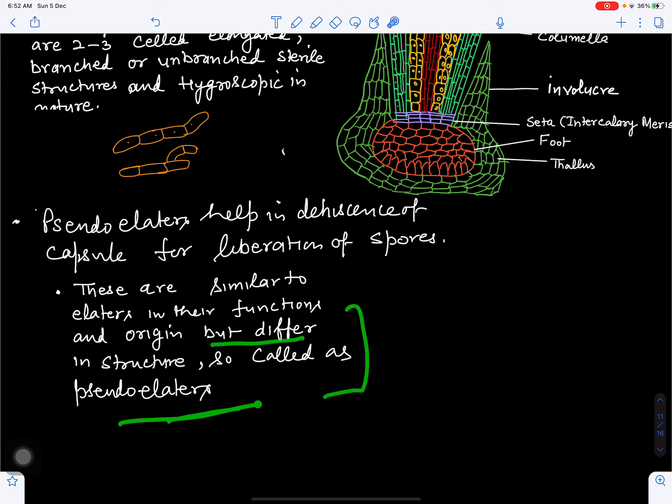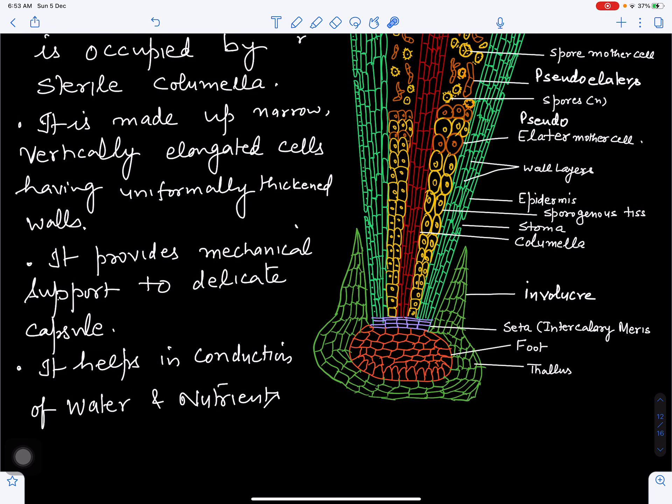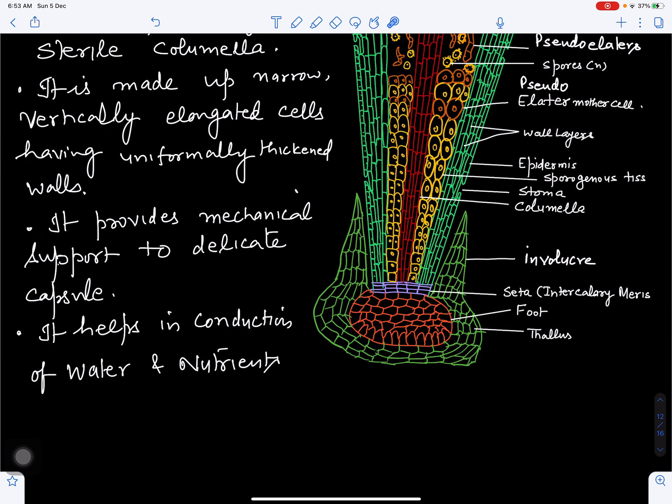In the center of the capsule is the columella, made up of parenchymatous tissue but sterile in nature. It helps in supporting the whole capsule, which is quite delicate in structure. It is made up of vertical elongated cells and functions like a pillar, providing mechanical support to the capsule, as well as helping in conduction of water and nutrients to various parts of the capsule.